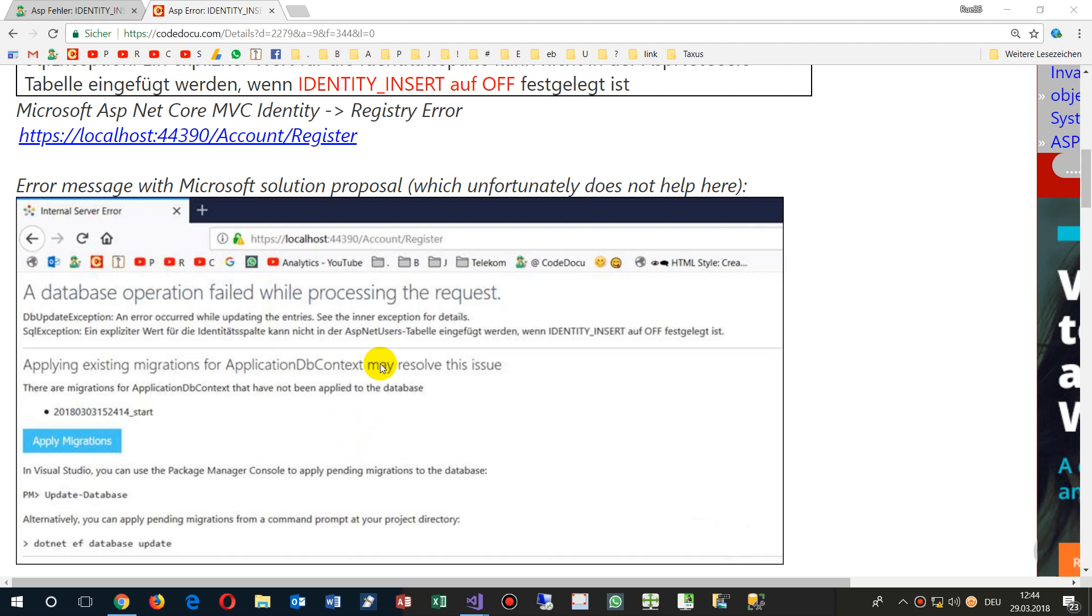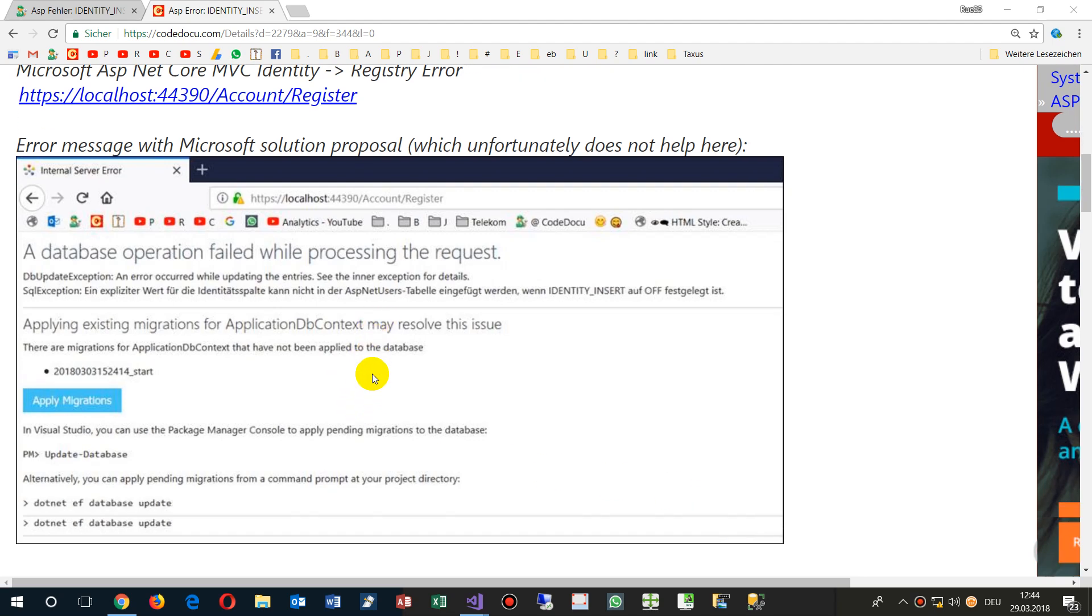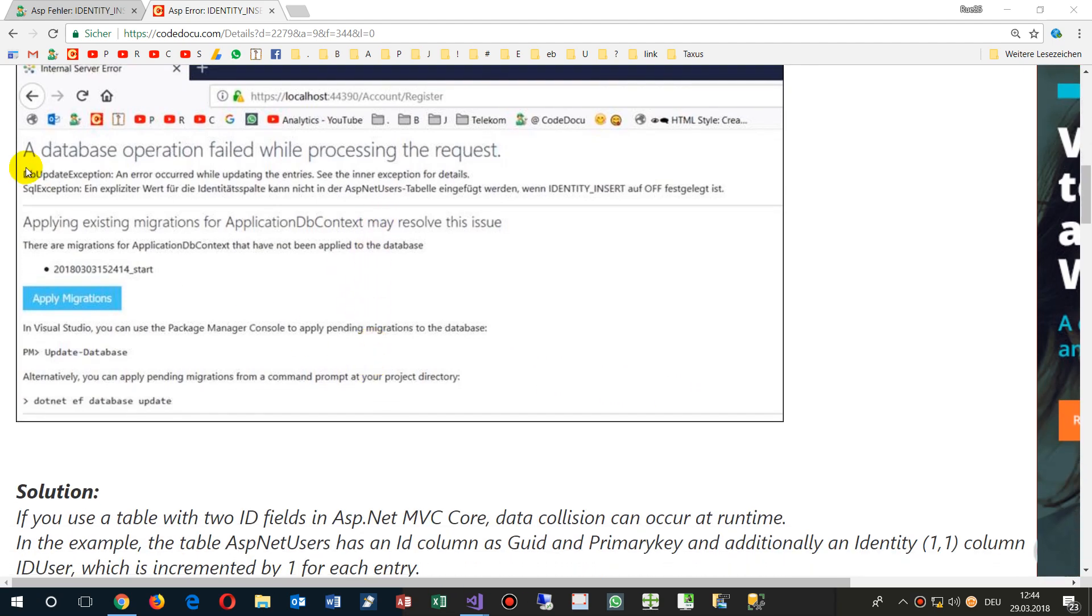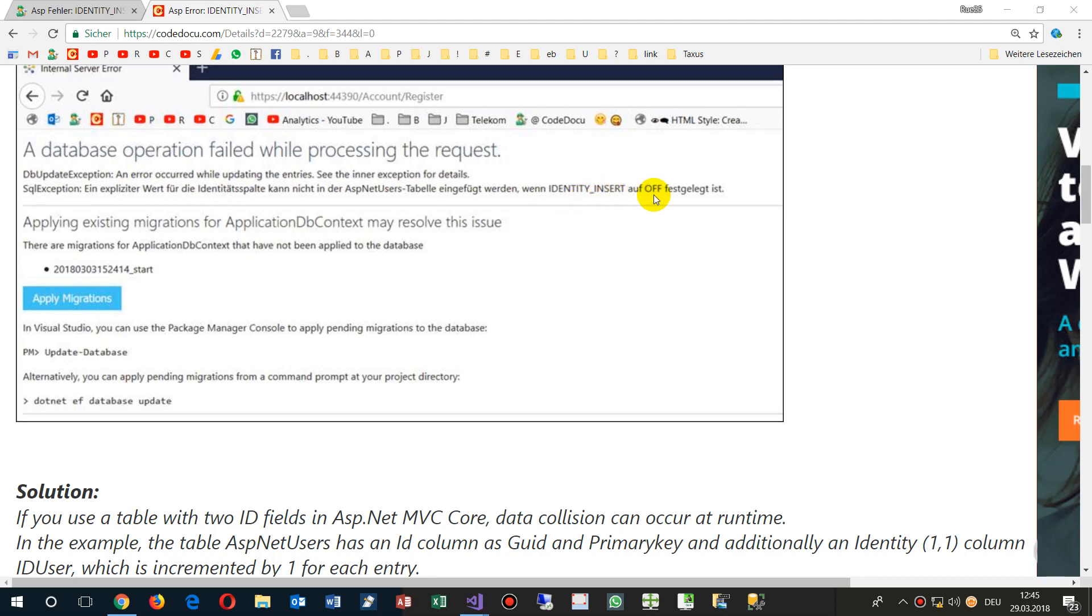This video shows one of those solutions when you get the error 'a database operation failed while processing the request' and then it's written 'identity insert is off'. So this happens, for example...